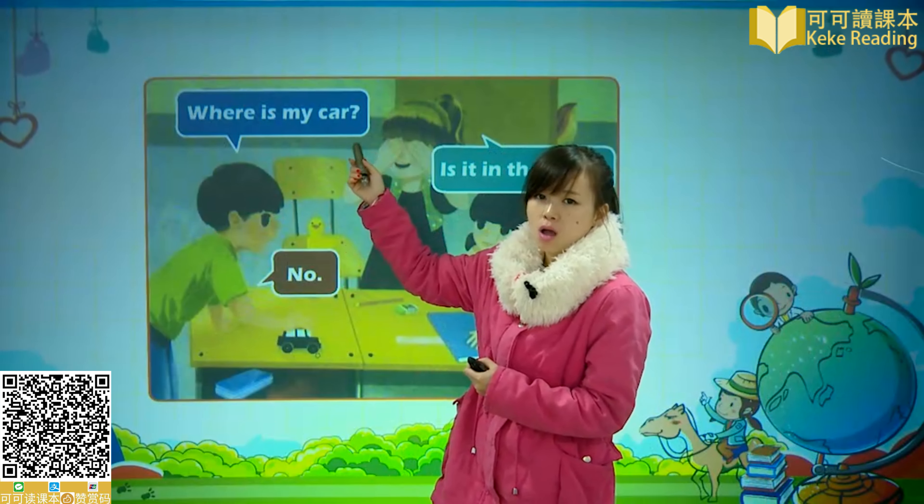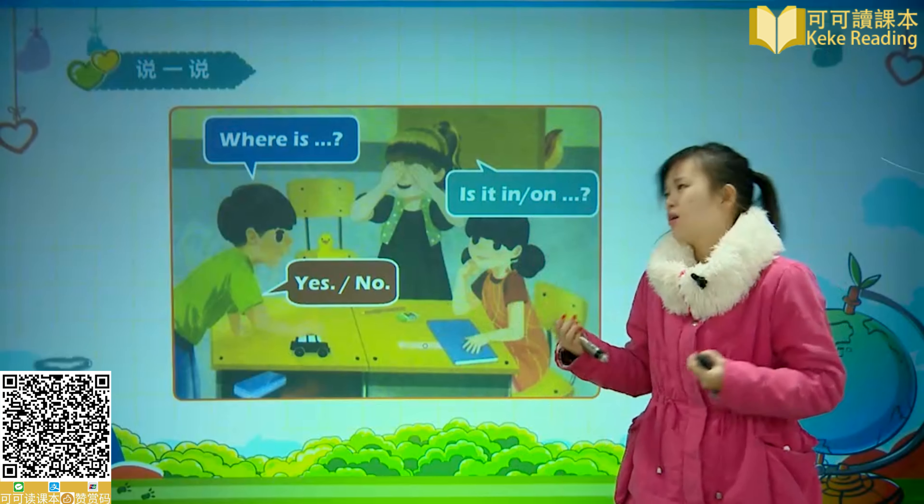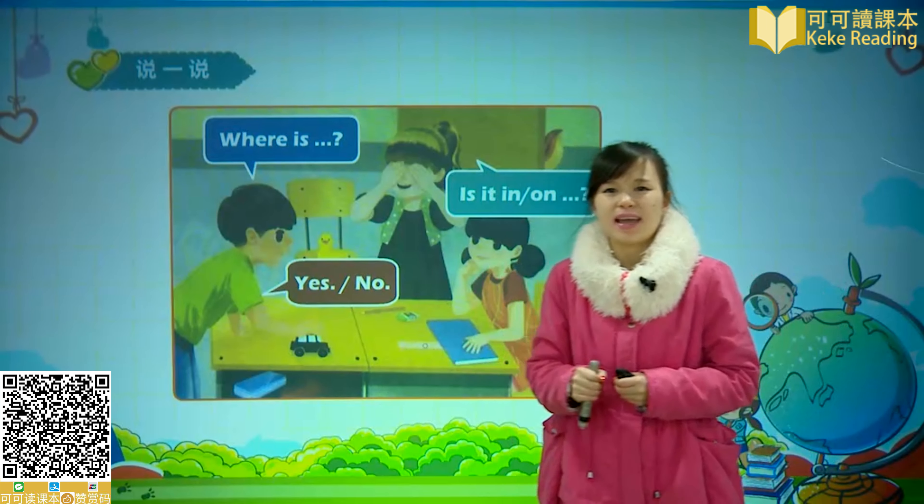接下来我们来玩一下说一说，用这些句型，比如说 Where is，Is it in，Is it on，Yes or No，来玩一下这个猜东西在哪儿的游戏。首先呢要请出我们今天和我们一起玩这个游戏的同学，他的名字叫做 Jesse。那么 Jesse 呢先把自己的眼睛蒙起来。那么我现在就来让你猜一猜东西在哪里。Where is the pencil box？Is it on the desk？No！Is it in the desk？是的，所以呢他答对了。Yes！Good guess！